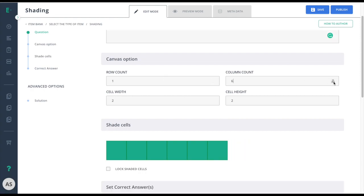In this case, I need to select one fifth, so I'll go ahead and choose five columns. I can change the width and the height of these squares.